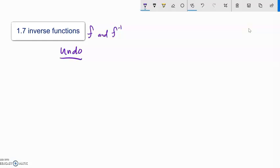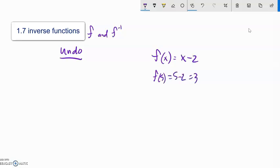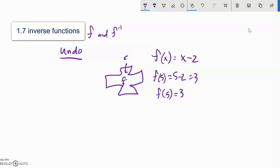We're going to undo a function. Here's an example: if my function is x minus 2, then f of 5 is 5 minus 2, which is 3. The output is 3. So if I plug 5 into this function machine it spits out 3. There's a one-to-one relationship here — any x I plug in spits out one y, and that's how I can tell if a function is invertible.